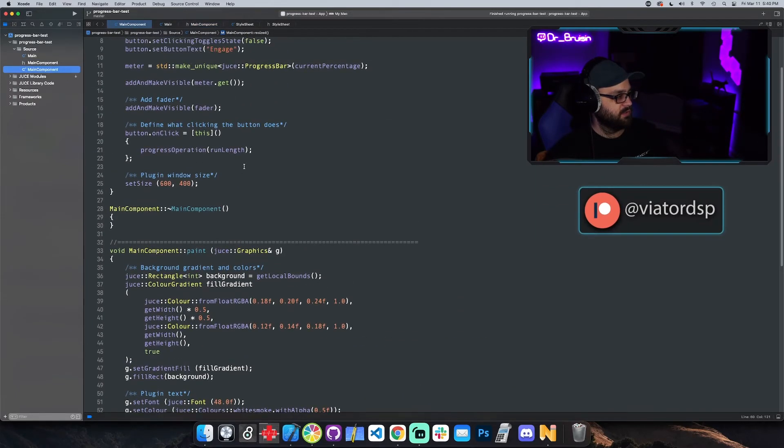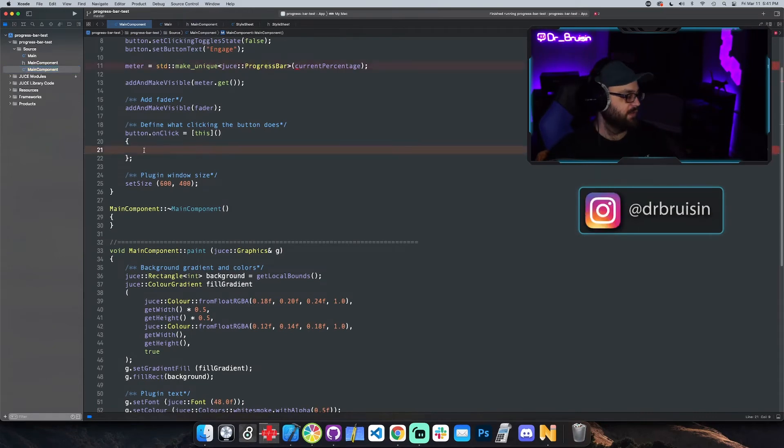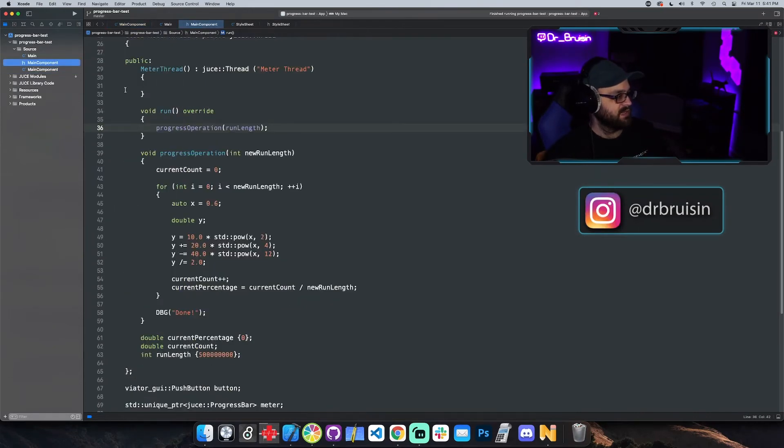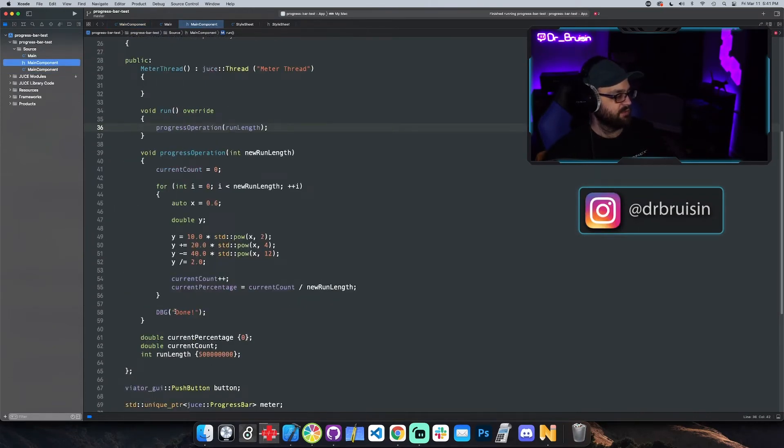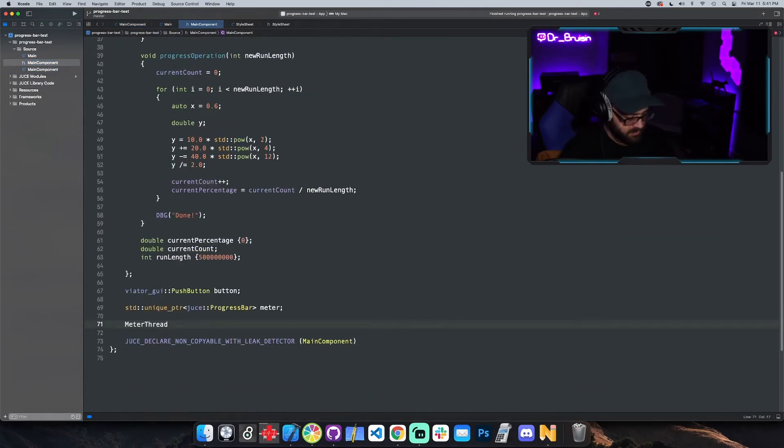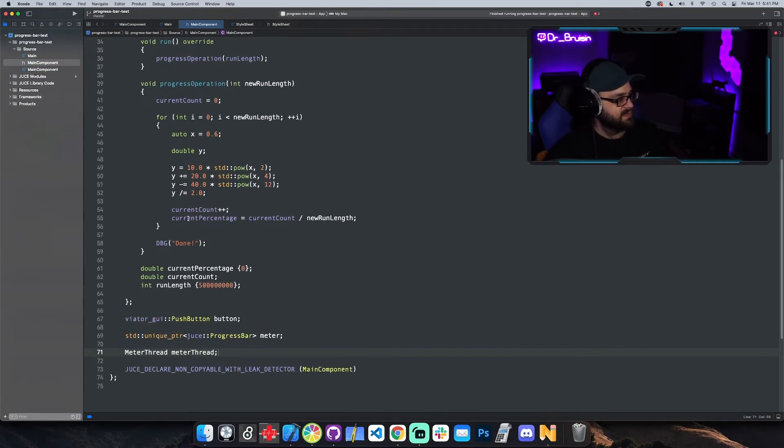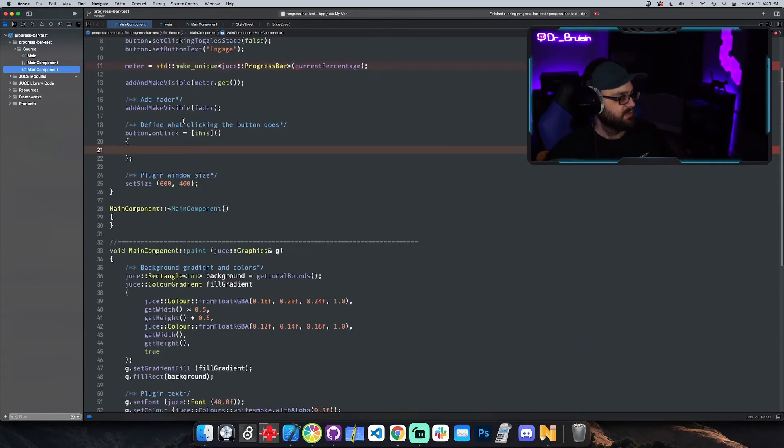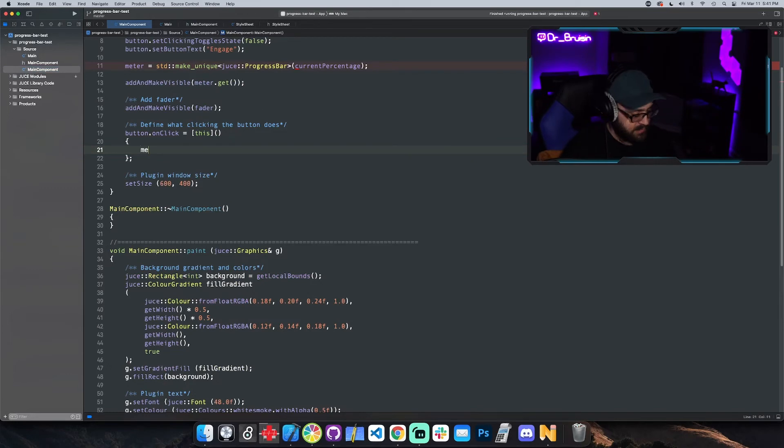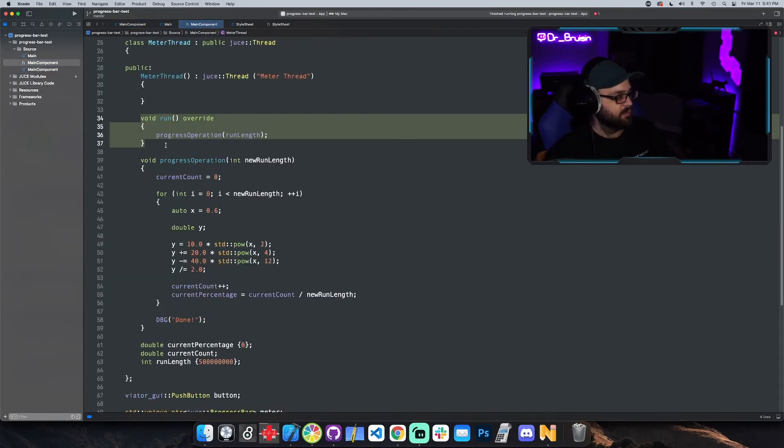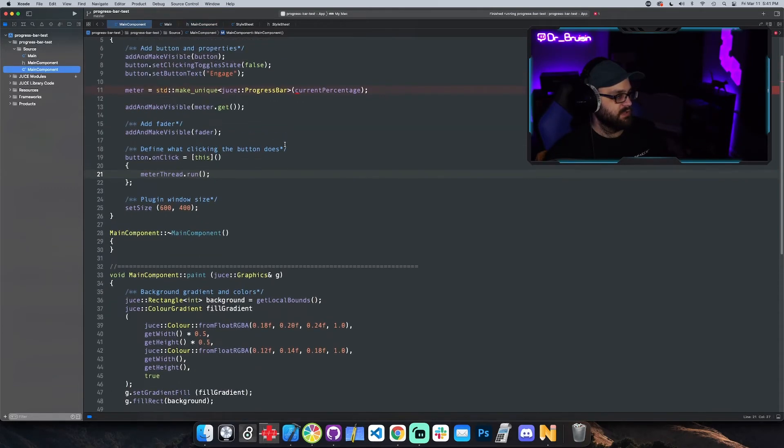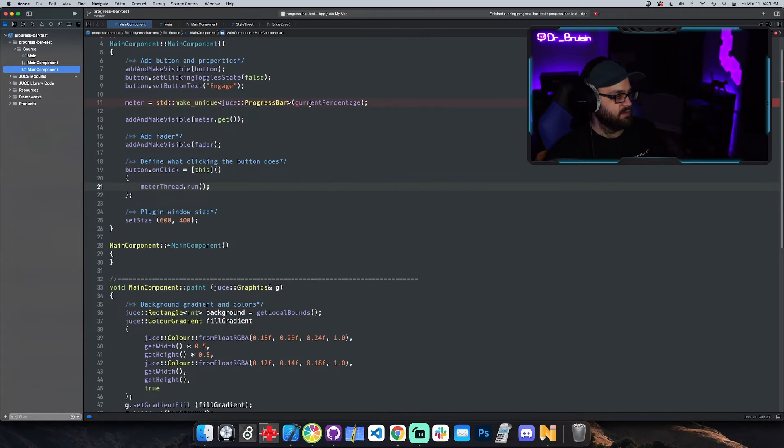And we're going to go back into this button on click, and instead we need to make an instance of our class that we just made, meter thread. Meter thread, meter thread. Now we have an instance of this class. So we can go into here and on click we're going to say meter thread, and this is going to run on another thread. We also need, right here now it doesn't know what current percentage is because it's in meter thread.